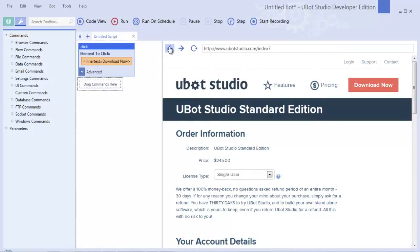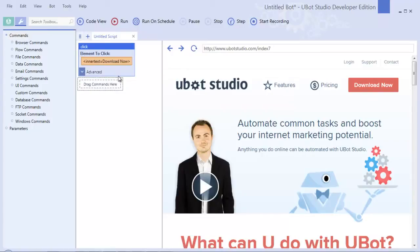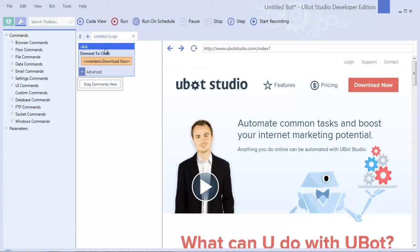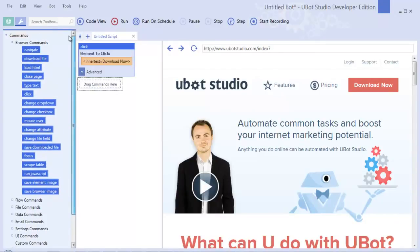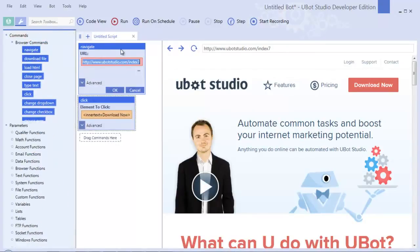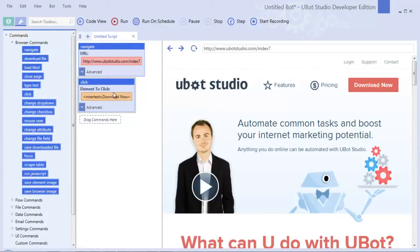The script window is where you build your individual scripts. There are really only two things you need to know: you can drop commands from either the browser or the command window onto your script window to build your script, and there are two views if you have the professional or developer edition of uBot Studio.